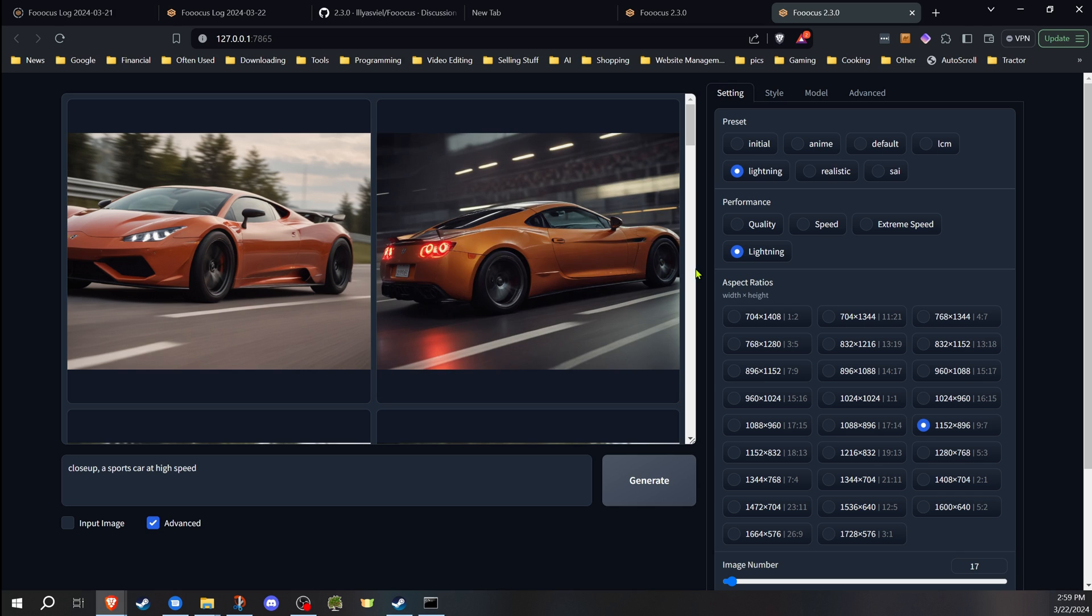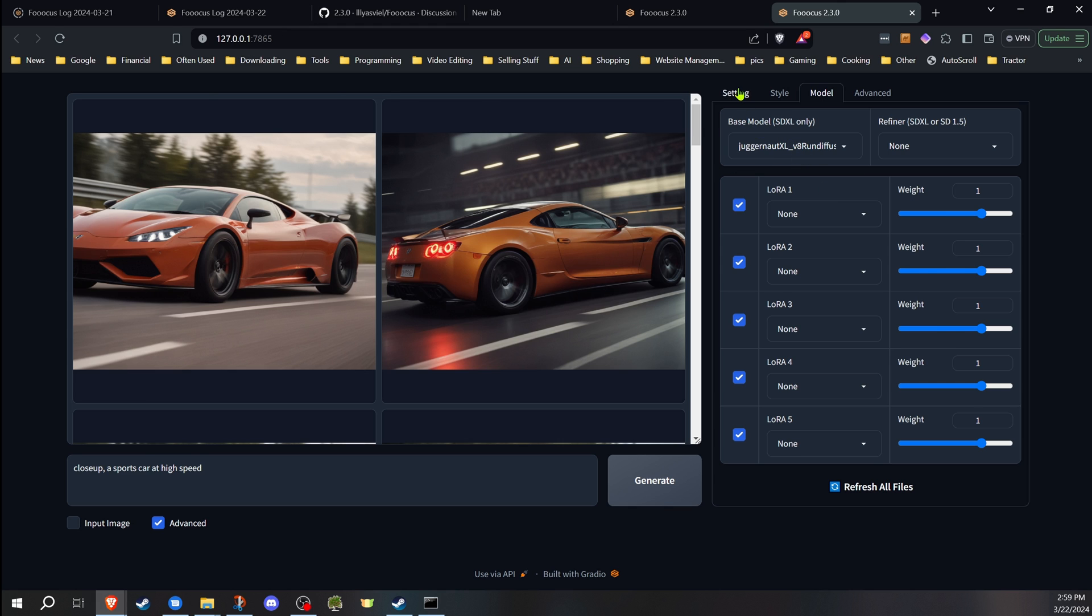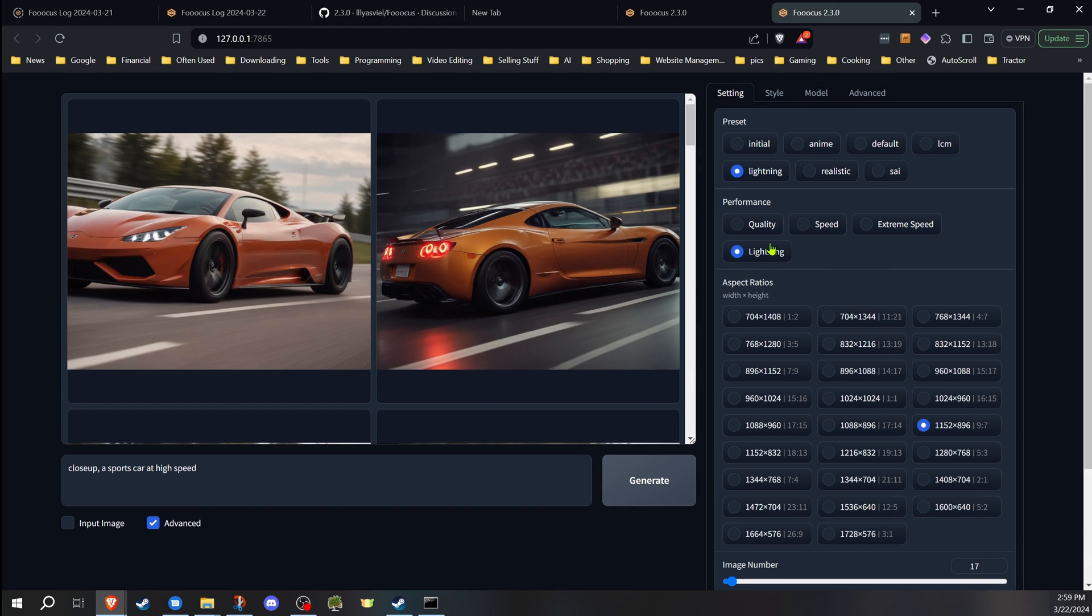I have not fully tested it to see how it compared to using a dedicated lightning model specifically. It does seem to work pretty well when I've used it and experimented with some of the other models. More on that, I'm sure, in some later videos.